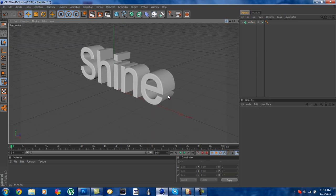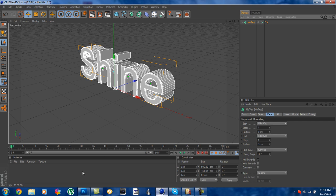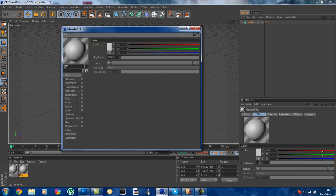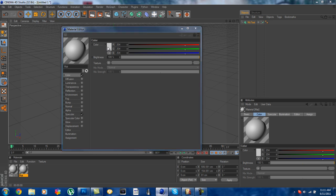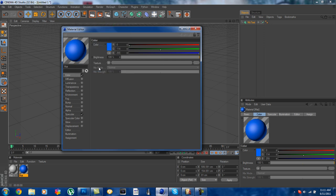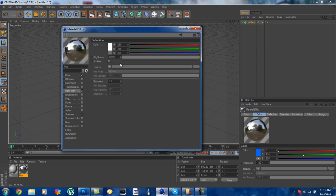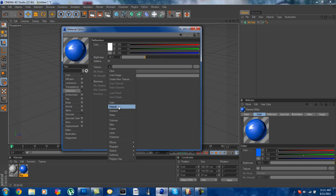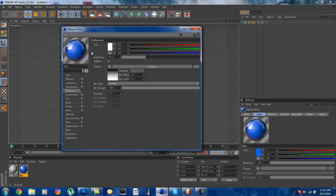Next what you're going to want to do is obviously add your colors and stuff. I'm going to use a type of bluish color just like so. And what you want to do for reflection, click on reflection, put brightness down to 30%, put the texture on fresnel.